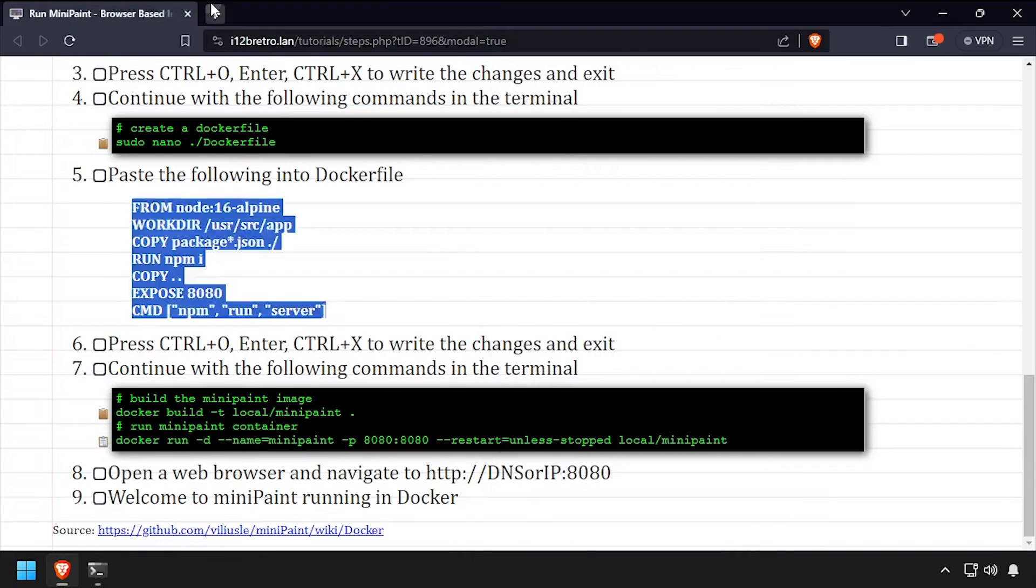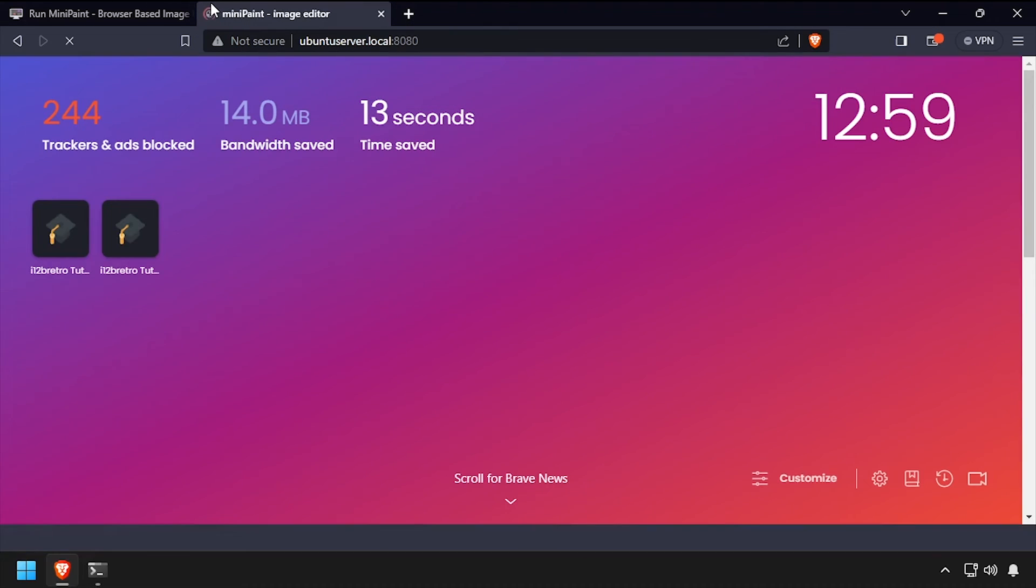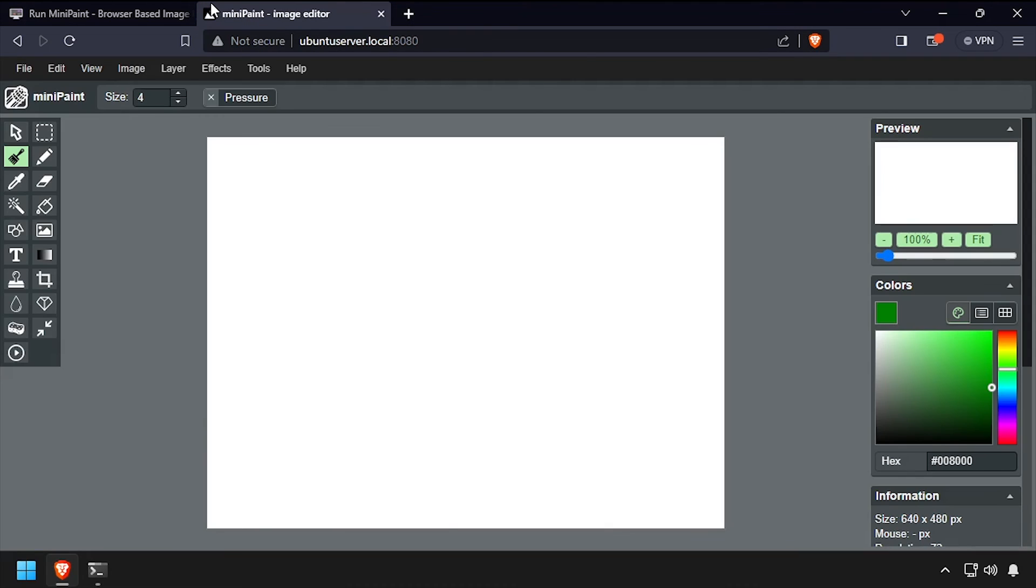Open a web browser and navigate to the DNS or IP address of the Docker host, colon 8080. Welcome to MiniPaint, running containerized in Docker.